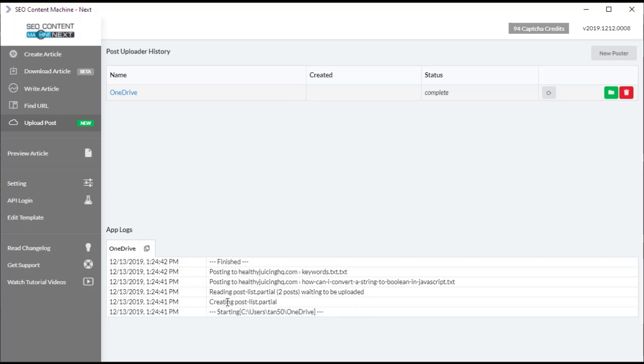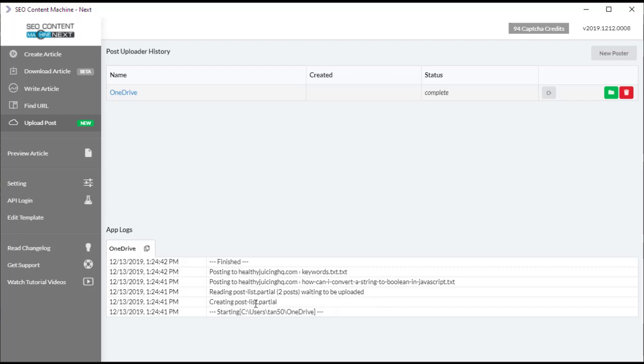What we have here is it's creating a post list partial so that anytime this task, if it ever fails for any reason, if you rerun the task by clicking this one here, it's going to resume from the last article that failed. So it's reading the partial, says to post. Because we just started, it's posting to our only blog because we've only added one.